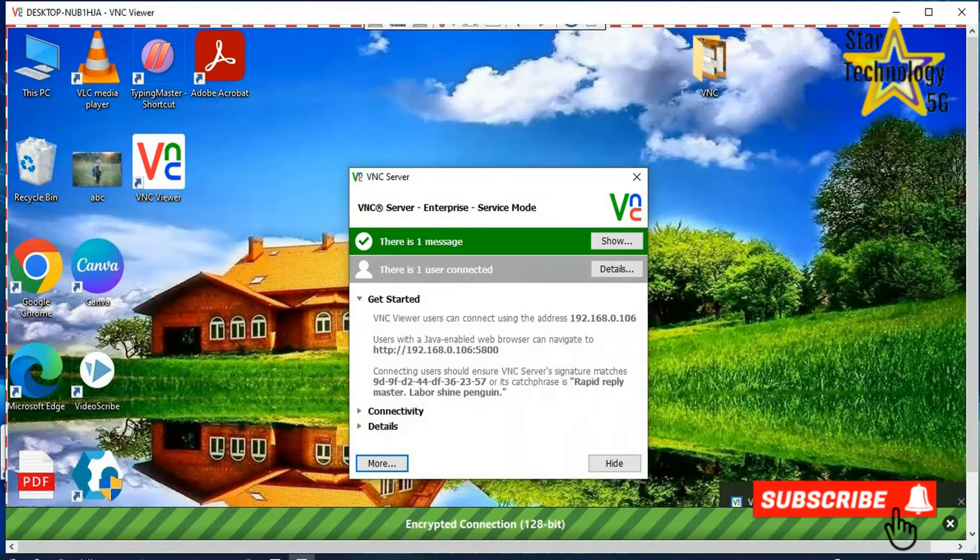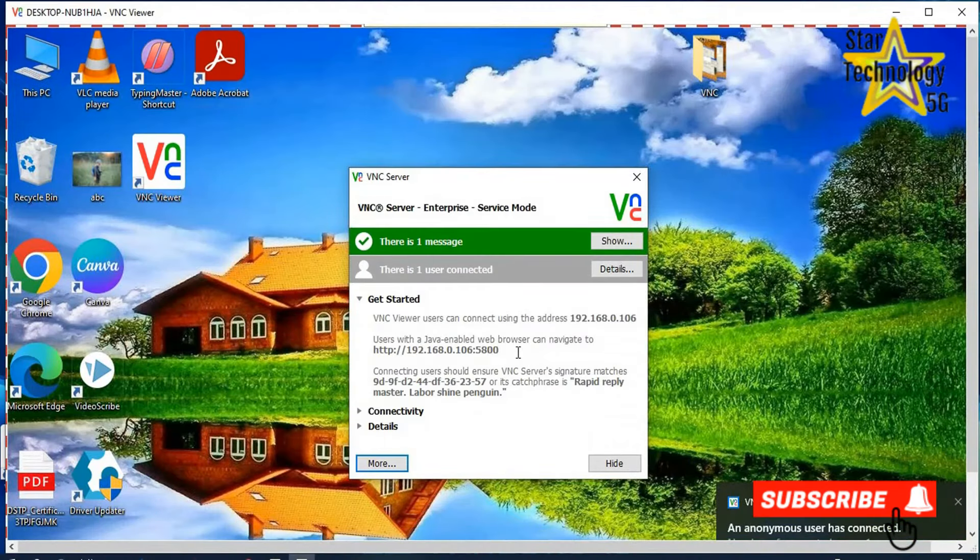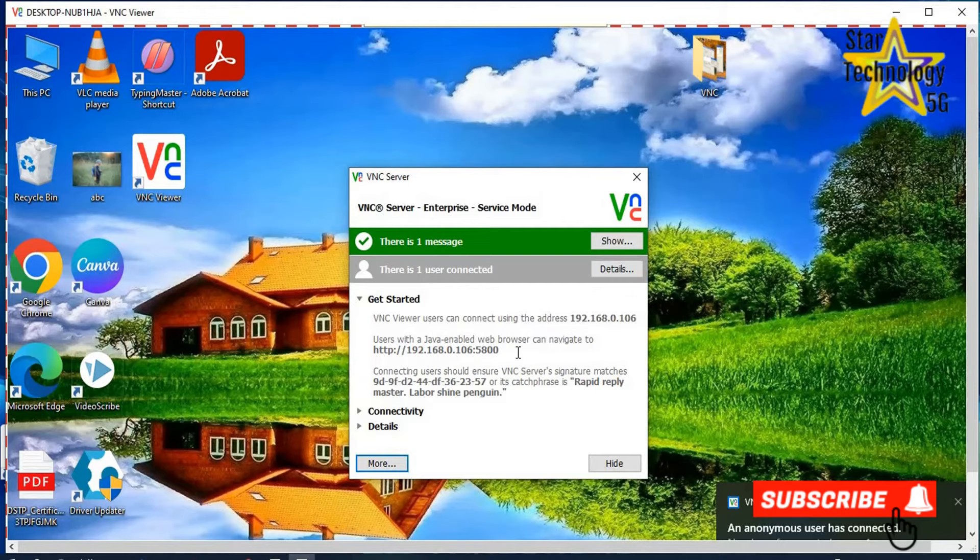Now you can see the other laptop's desktop is open. My laptop allows me to easily operate anything.